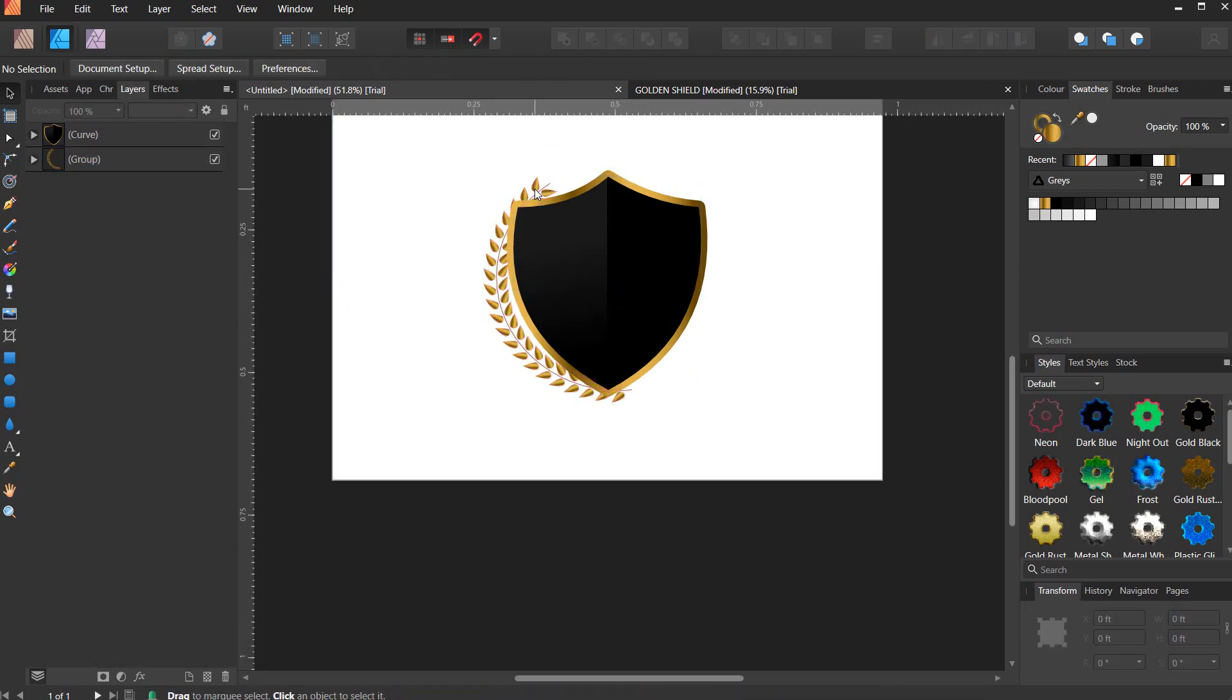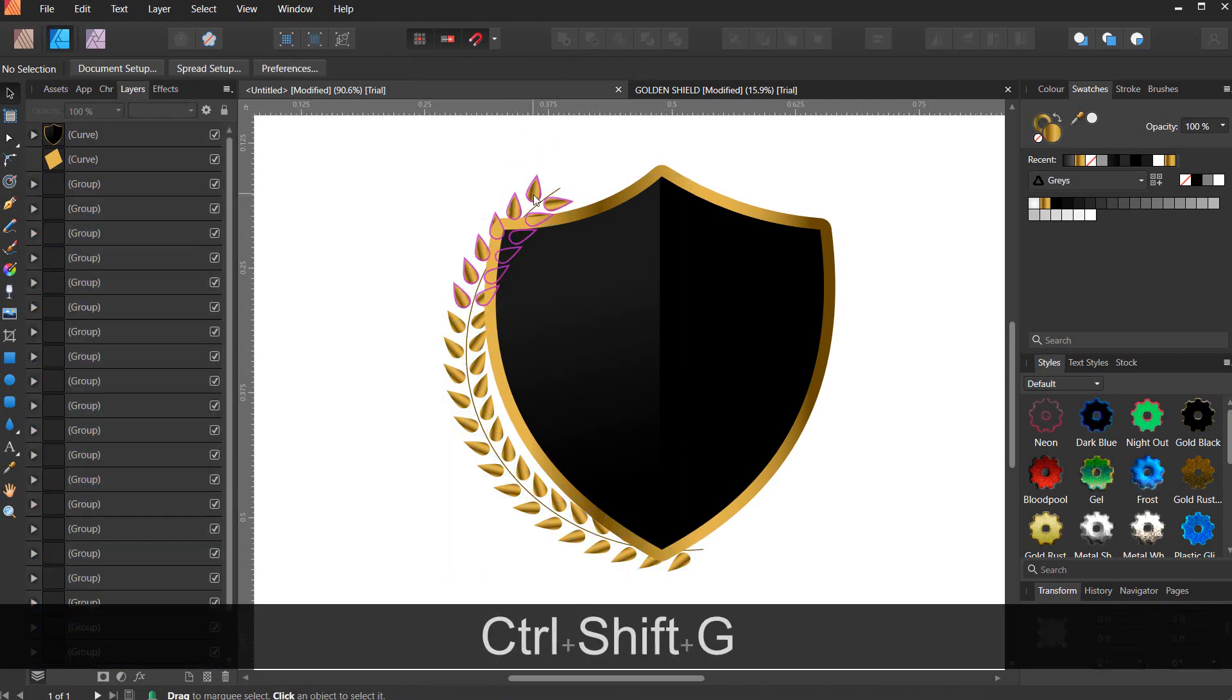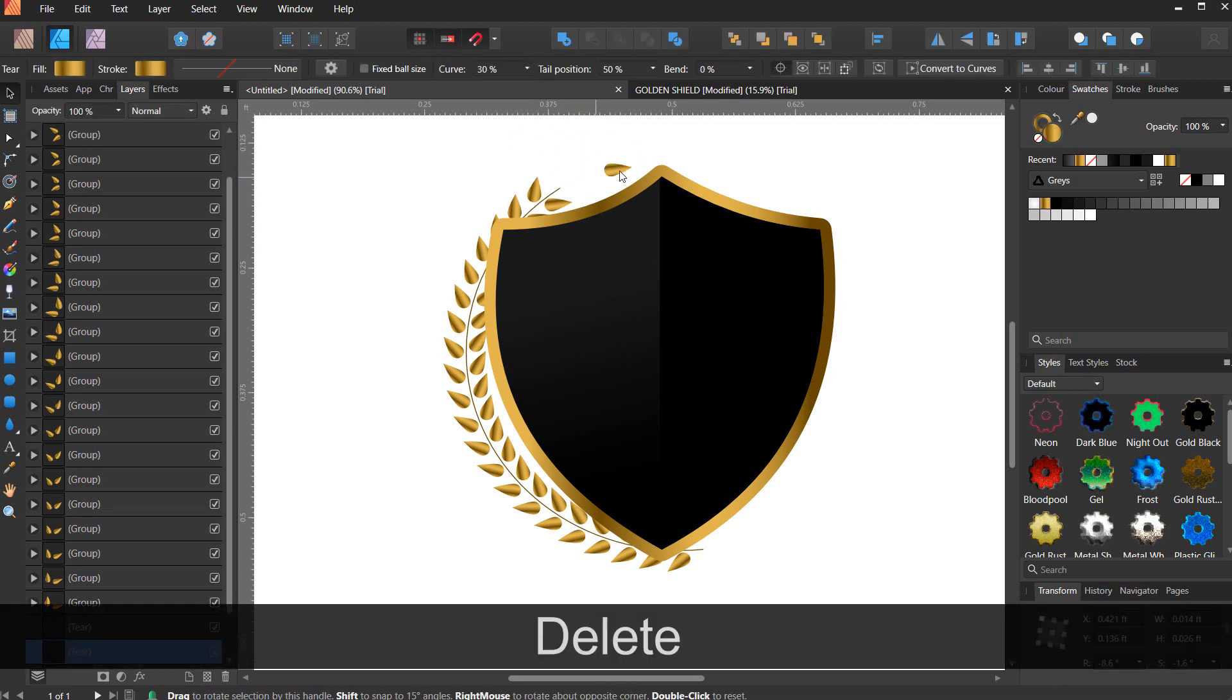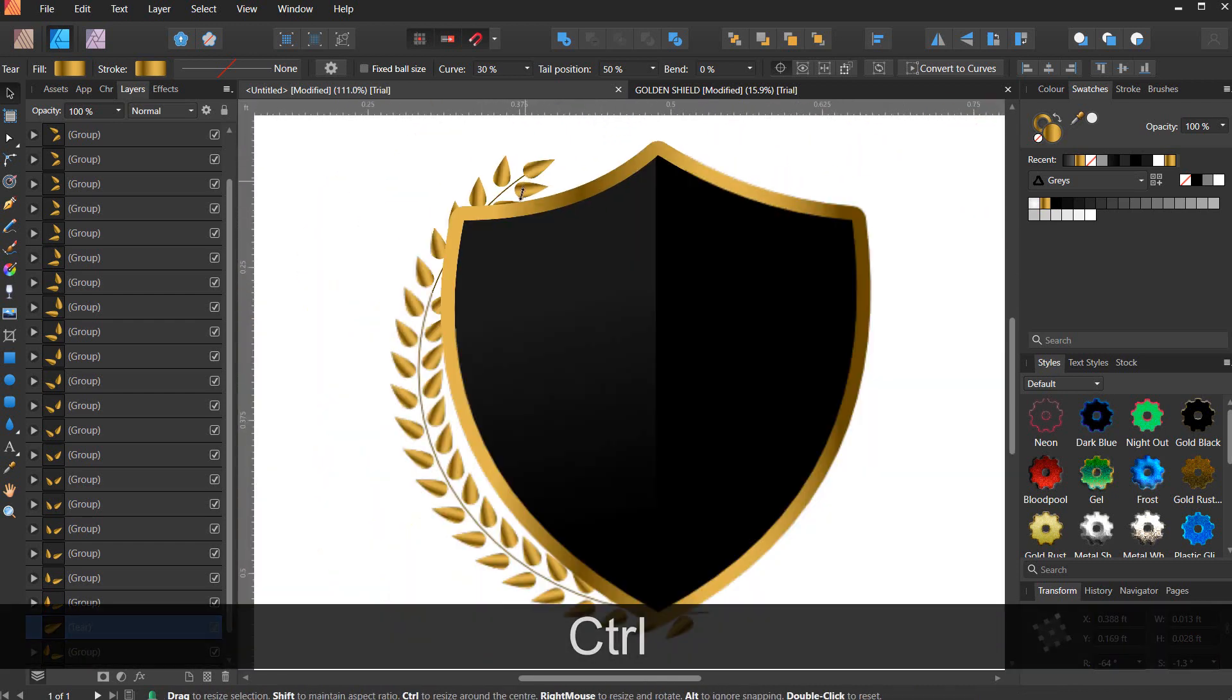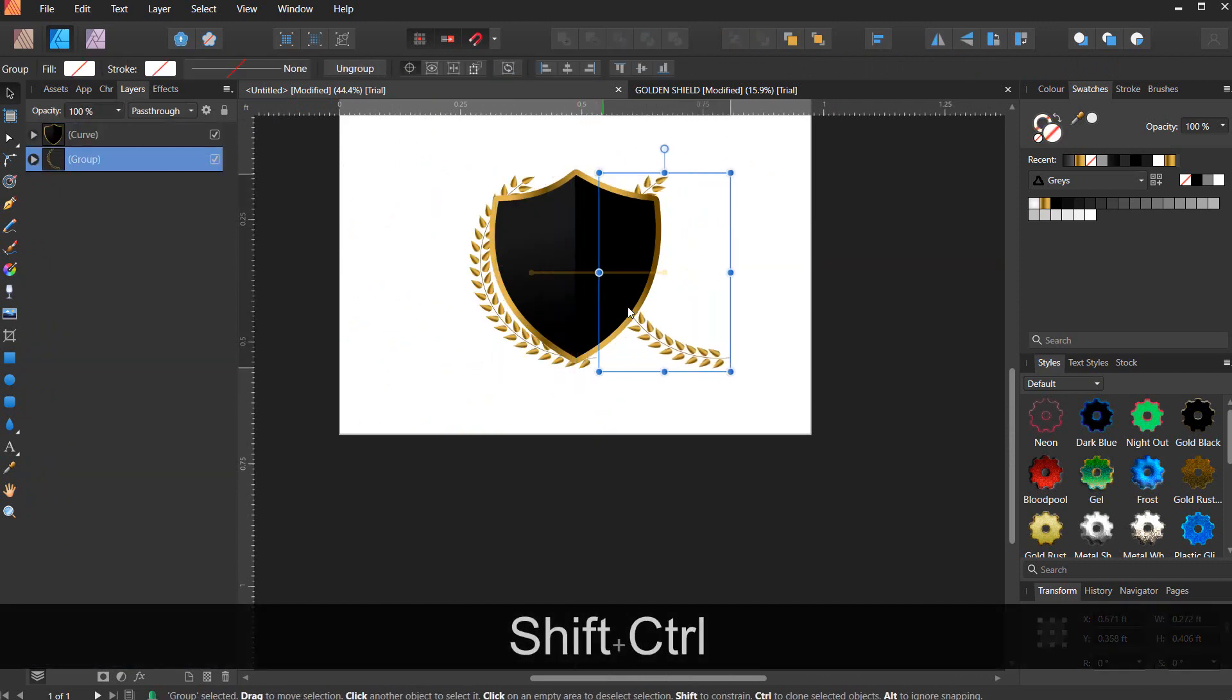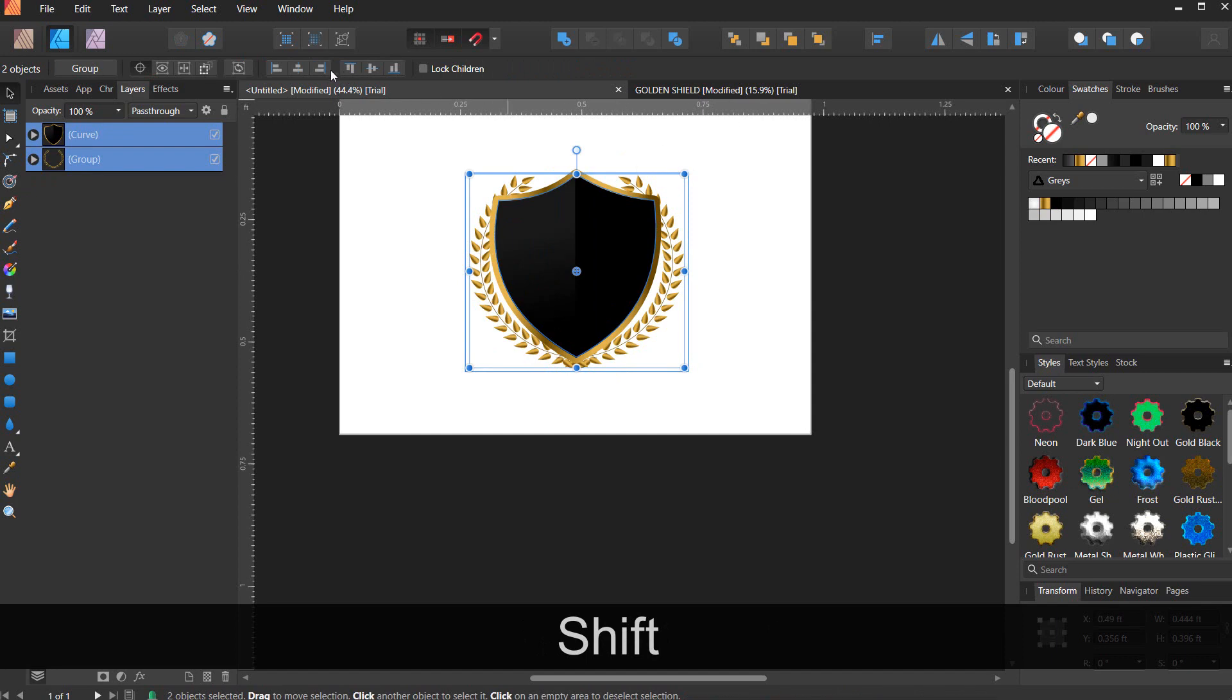You can ungroup once again. Now we can group it back and copy it to the side. Put everything together once again and make sure you centralize it.